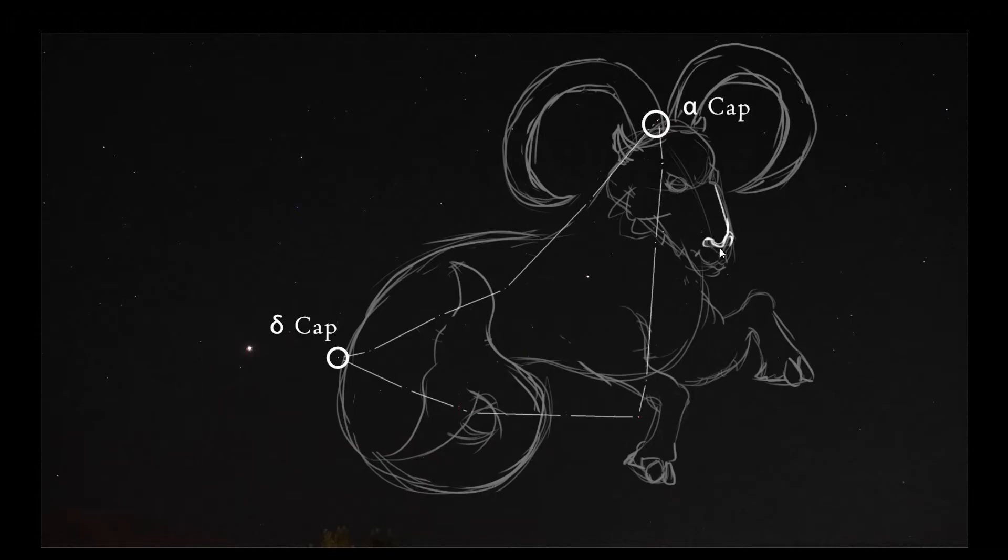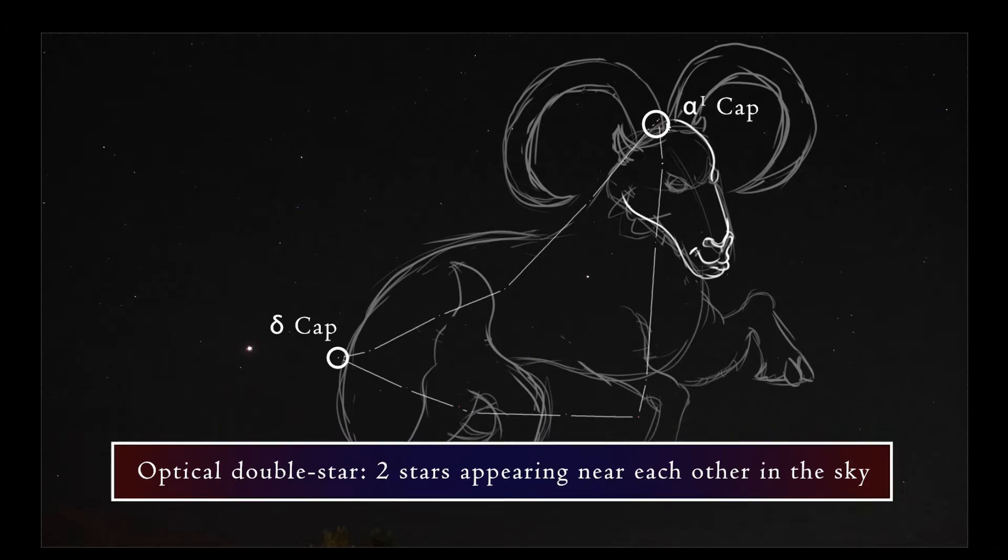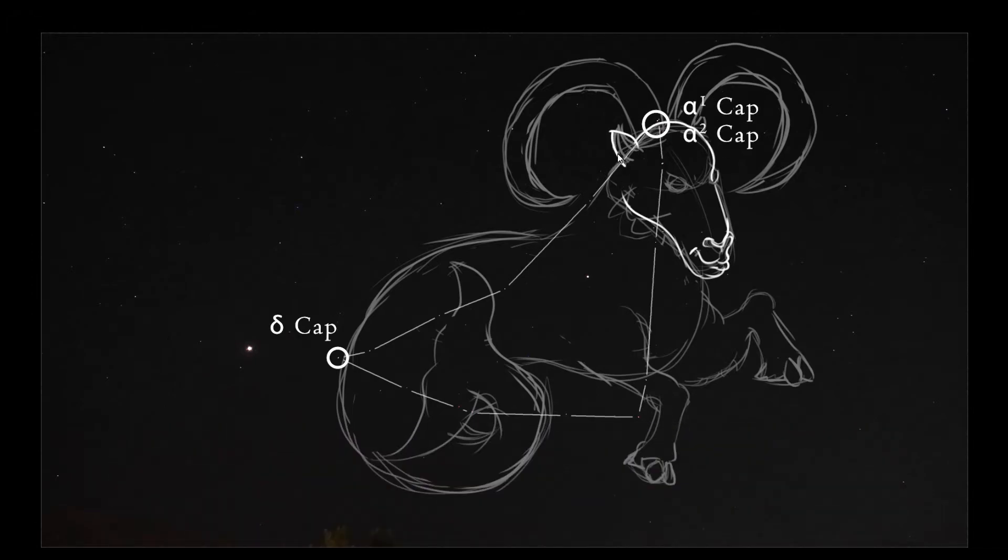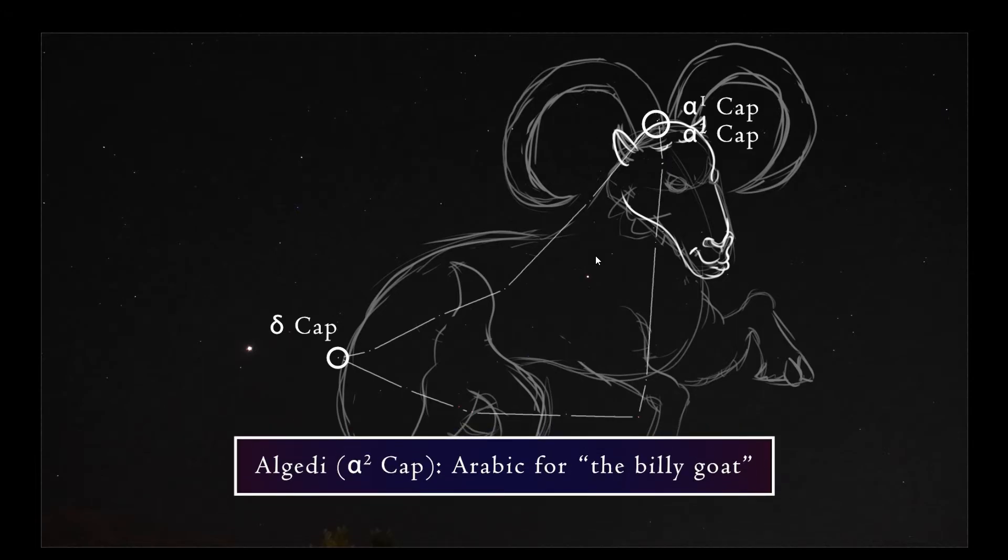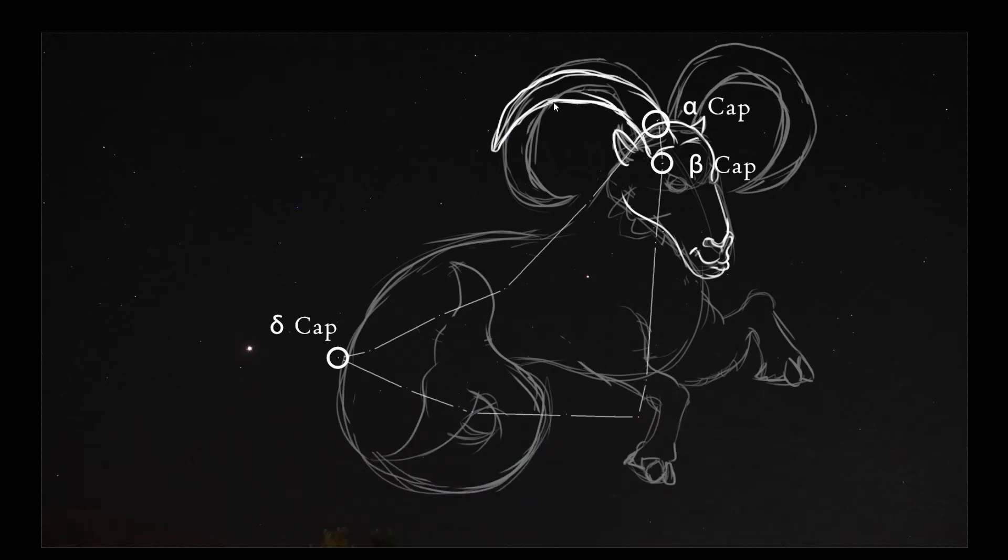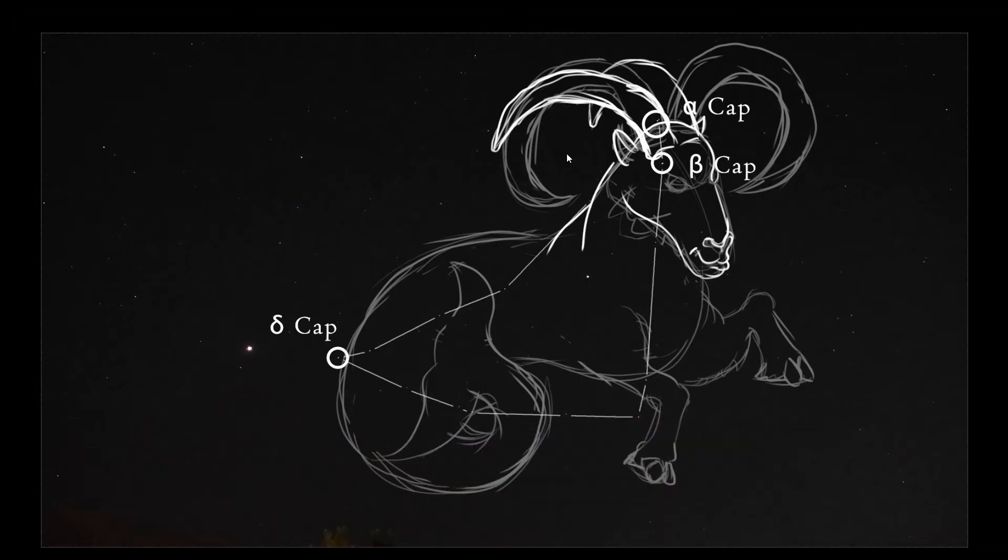Alpha Capricorni is an optical double star, meaning it's two stars, Alpha 1 Capricorni and Alpha 2 Capricorni, that look close together from our perspective, although they're almost 600 light-years away from each other in reality. Alpha 1 Capricorni is a binary star and Alpha 2 Capricorni is a triple star system, which is also named al-Gedi, Arabic for the billy goat or kid. Beta Capricorni, also known as Dabih, is another multiple star system and can be resolved into two stars with binoculars.